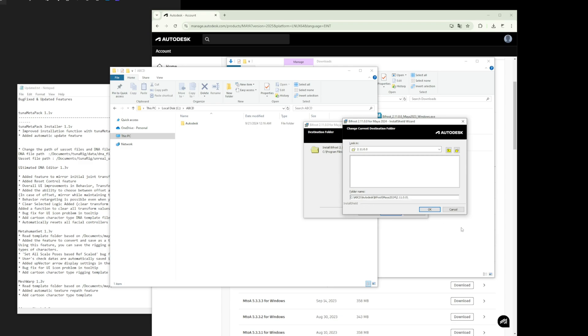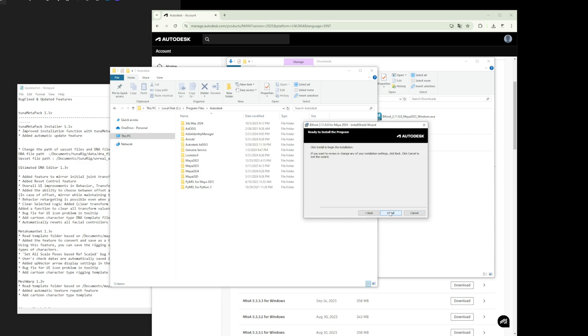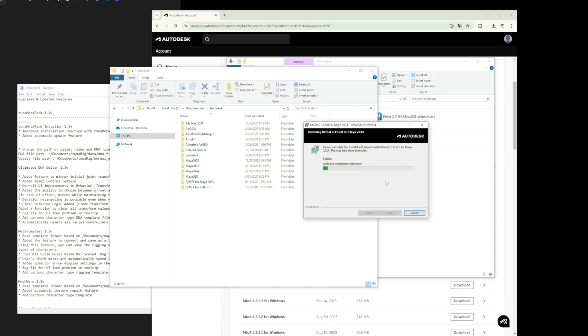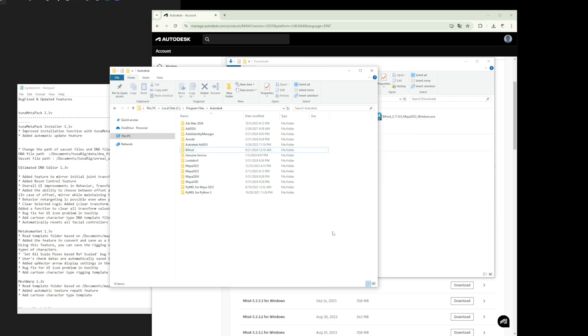Now, since my Maya is installed in the default path, I will proceed with the installation using the default path.